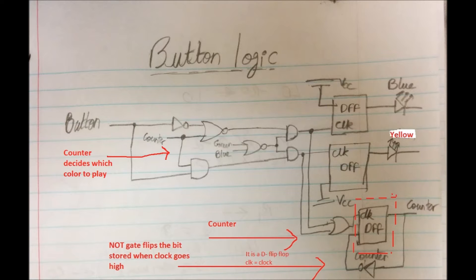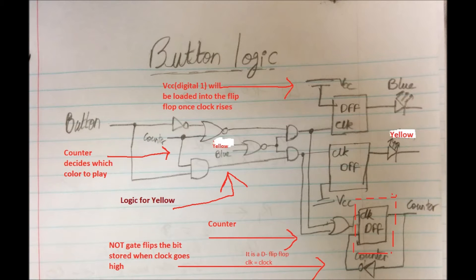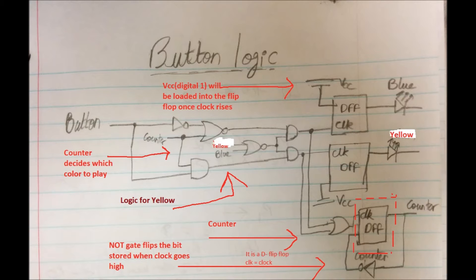And the green flip flop is already loaded with the high and just waits for a clock signal that comes from the button that turns on the LED forever until you turn off the machine or whatever.